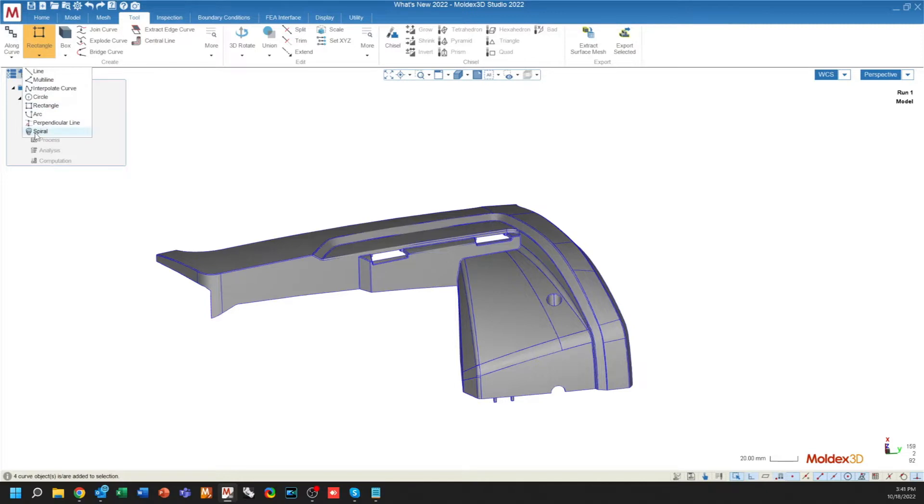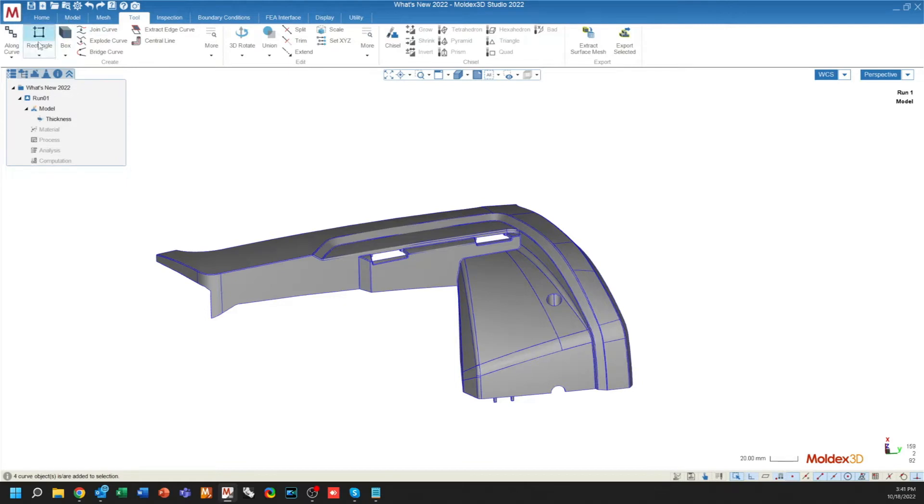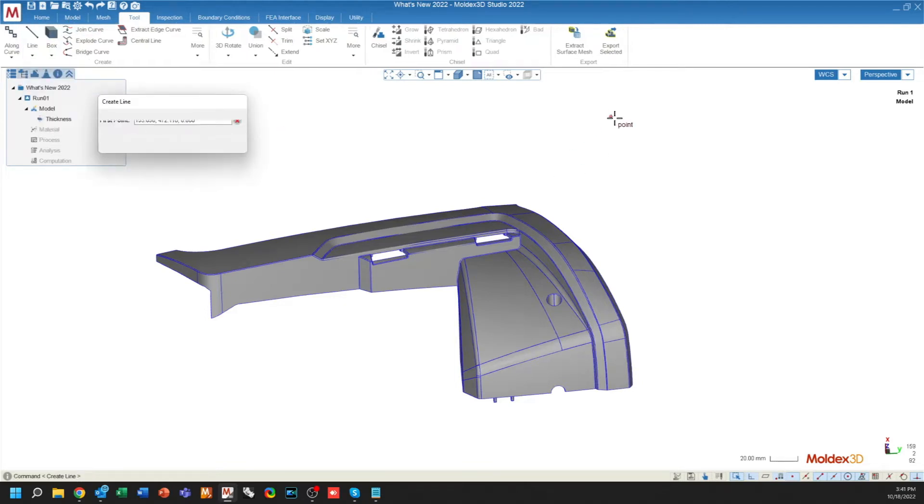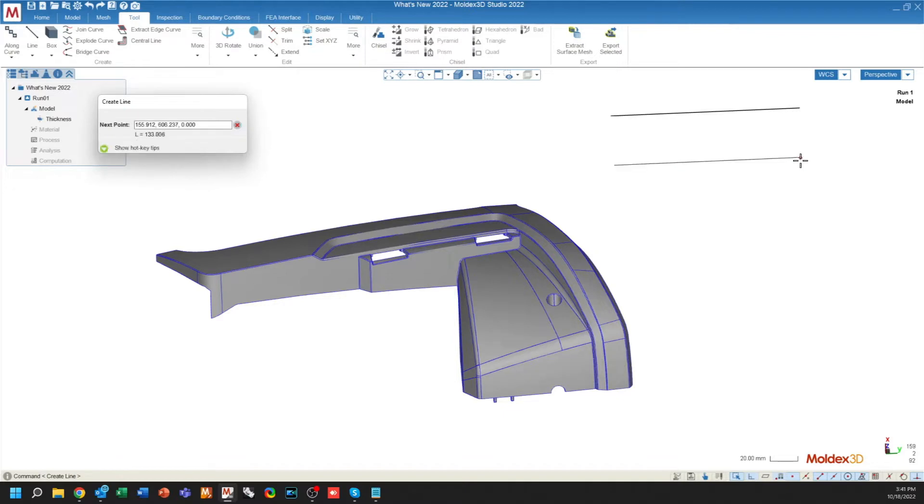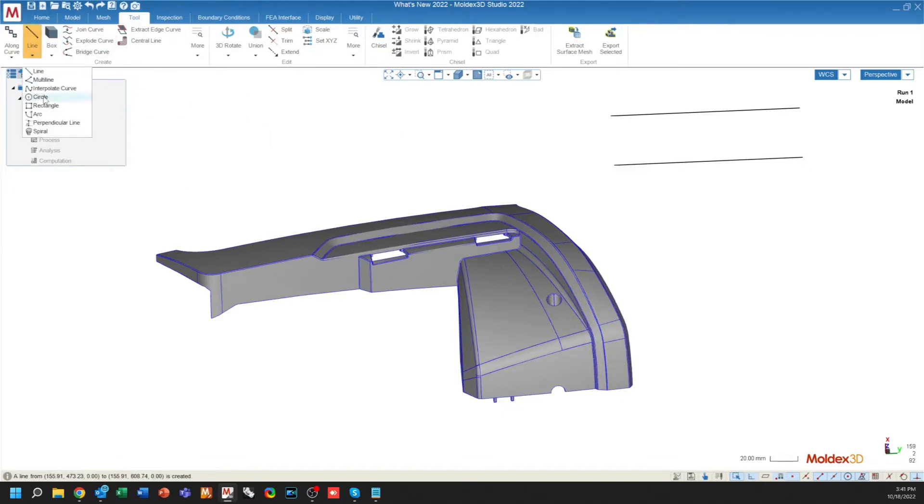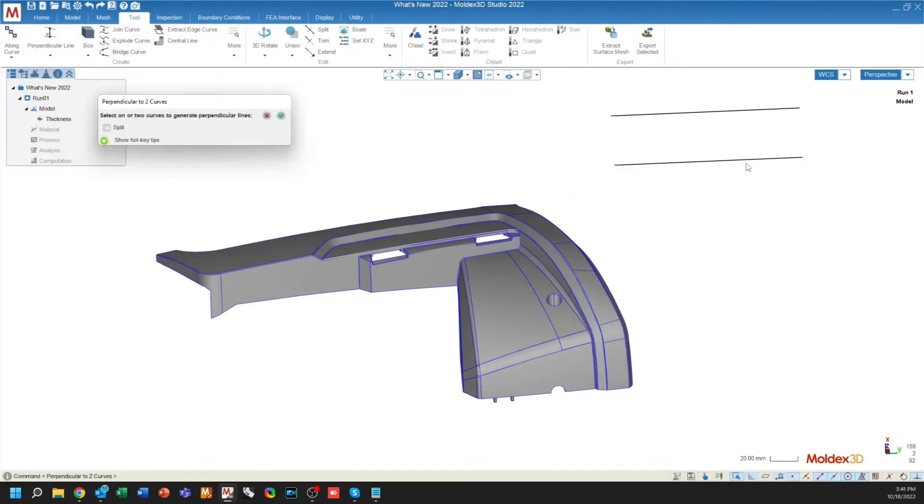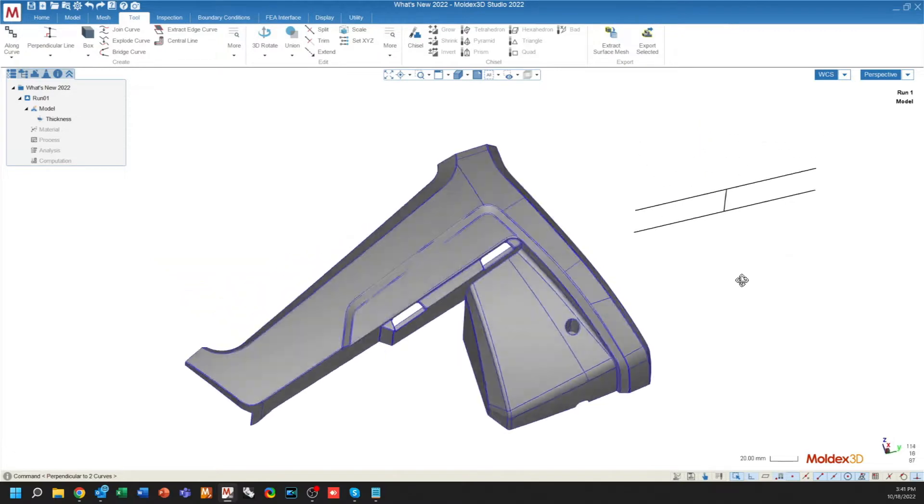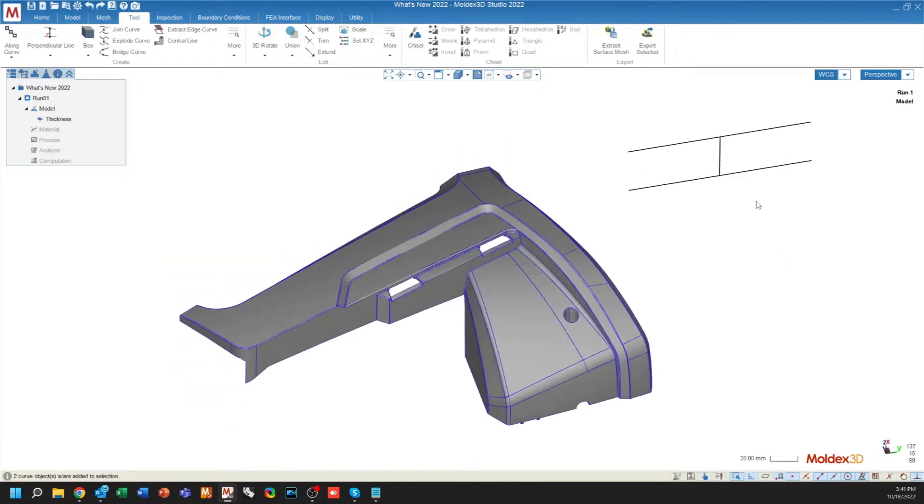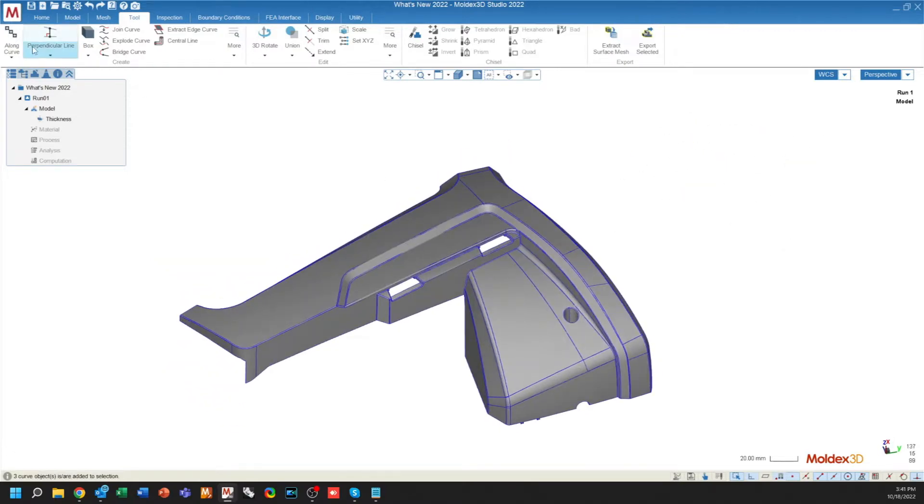You'll also see that there is a perpendicular line function. So what this does is it takes two lines that are perpendicular to one another already. I have one here, one here, and it creates a perpendicular line between them. This will be actually very useful for cooling channels and runner drawing.